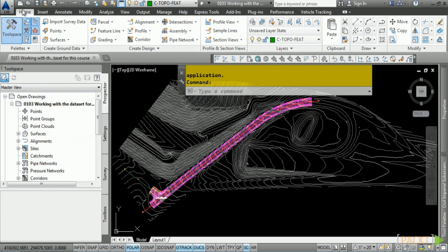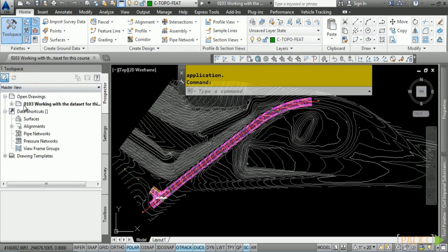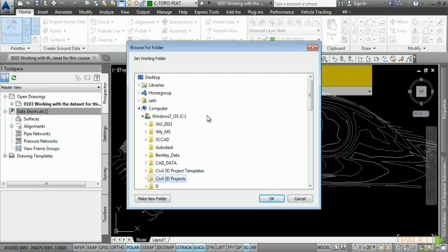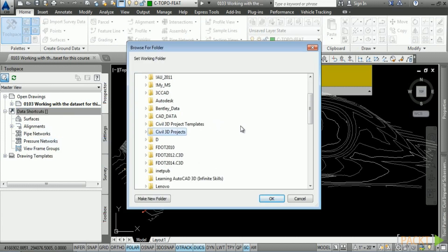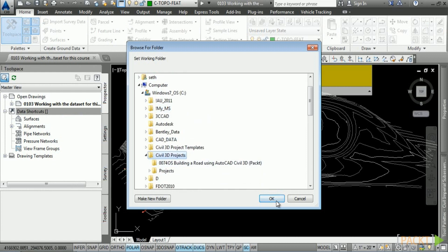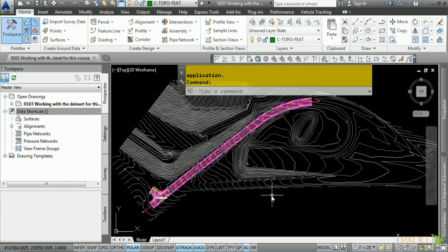Next, collapse any drawing you have open, and then in the category called Data Shortcut, simply right-click and choose Set Working Folder. Then, in the Browse for Folder dialog box, navigate to C:\Civil3DProjects and select it, and then click OK. This defines the working folder to now be under Civil 3D Projects.